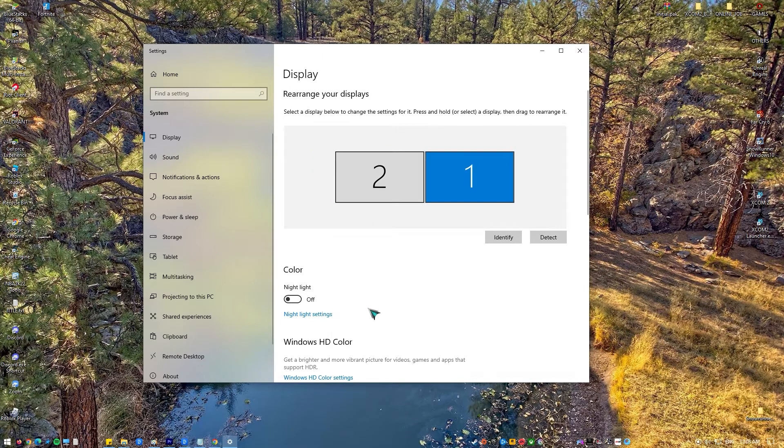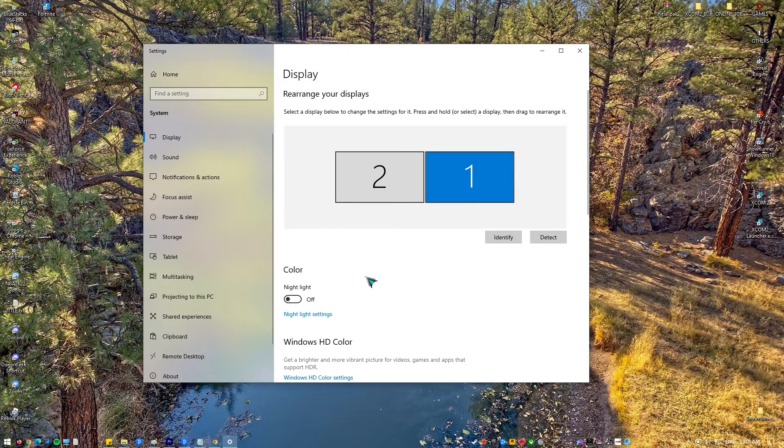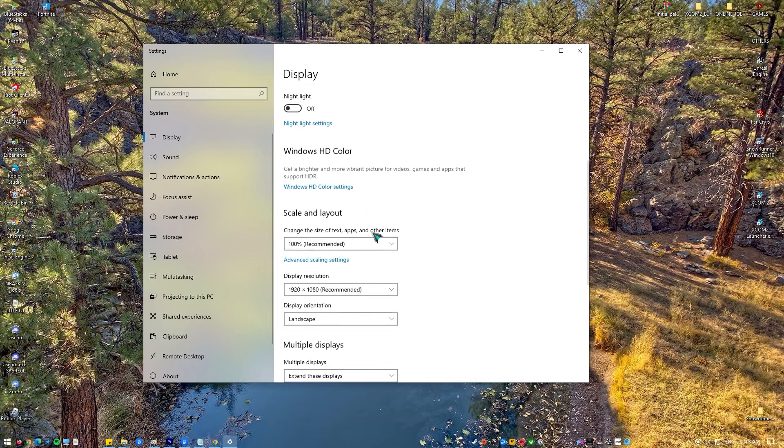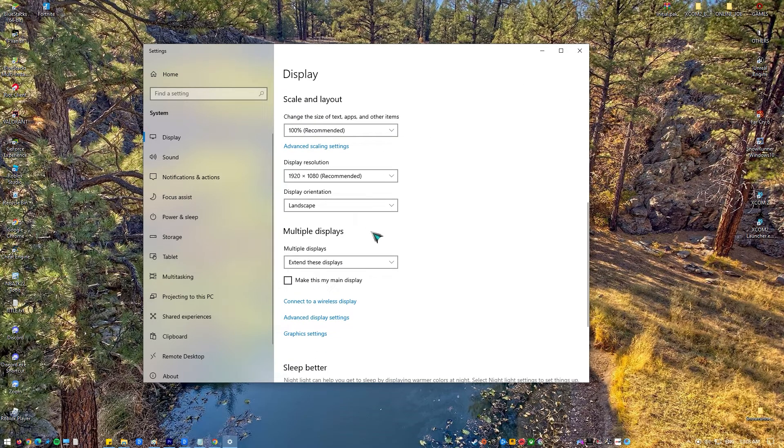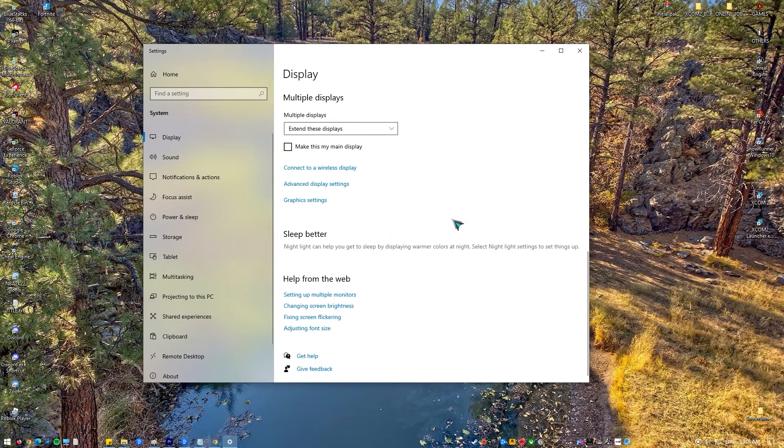After that, navigate down the screen and select 'Make this my main display'. If this setting is grayed out, it means that the current monitor which you are trying to set as the primary display is already set.